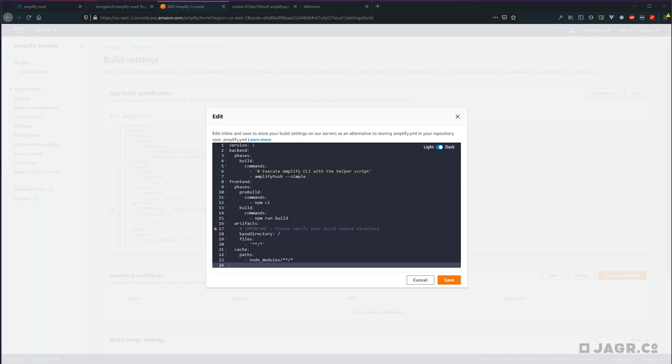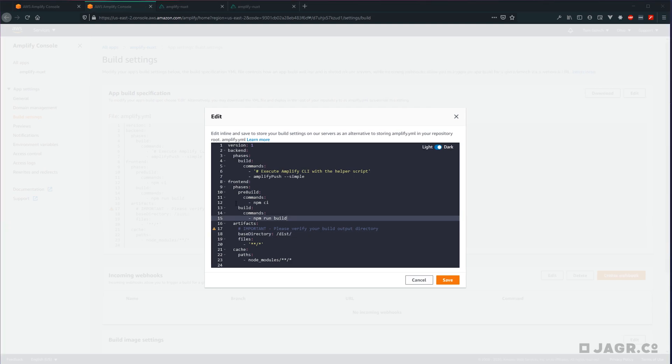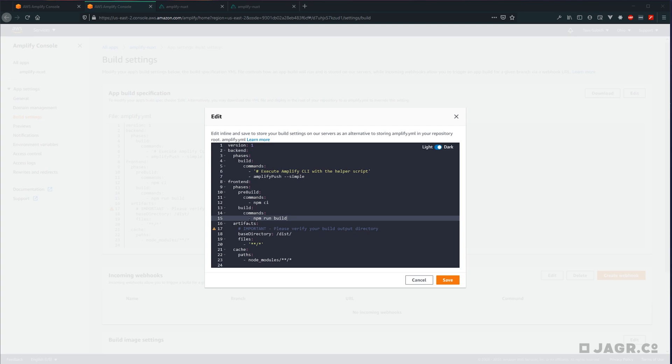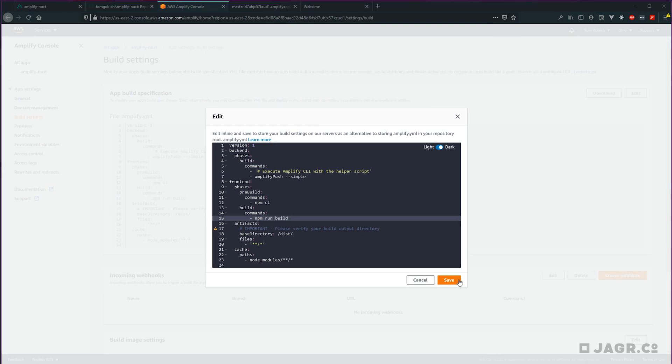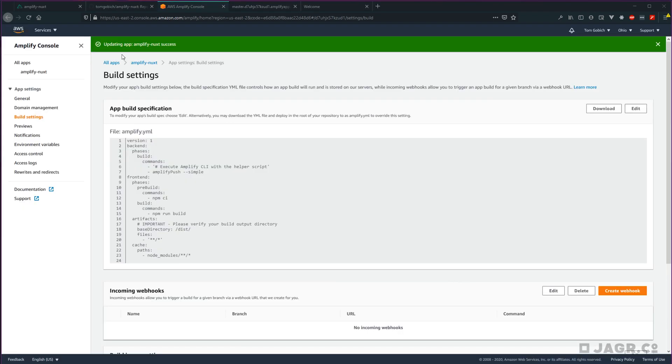And under front end artifacts base directory, we want to change it from just a slash to /dist/. While we're here, it's also worth checking to make sure that your build command is npm run build instead of npm run generate. Since we're dealing with dynamic routing with our posts, we need to use npm run build so that we can support that dynamic routing, whereas npm run generate will not support that. So let's go ahead and save this. And we can see that it's successfully updated.